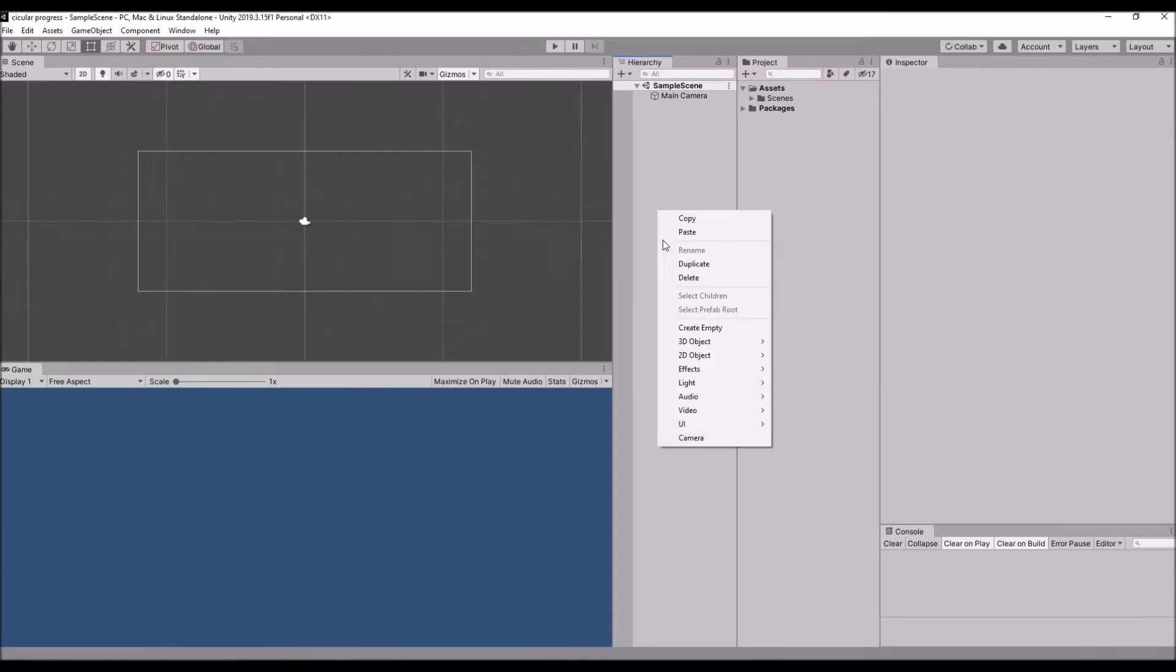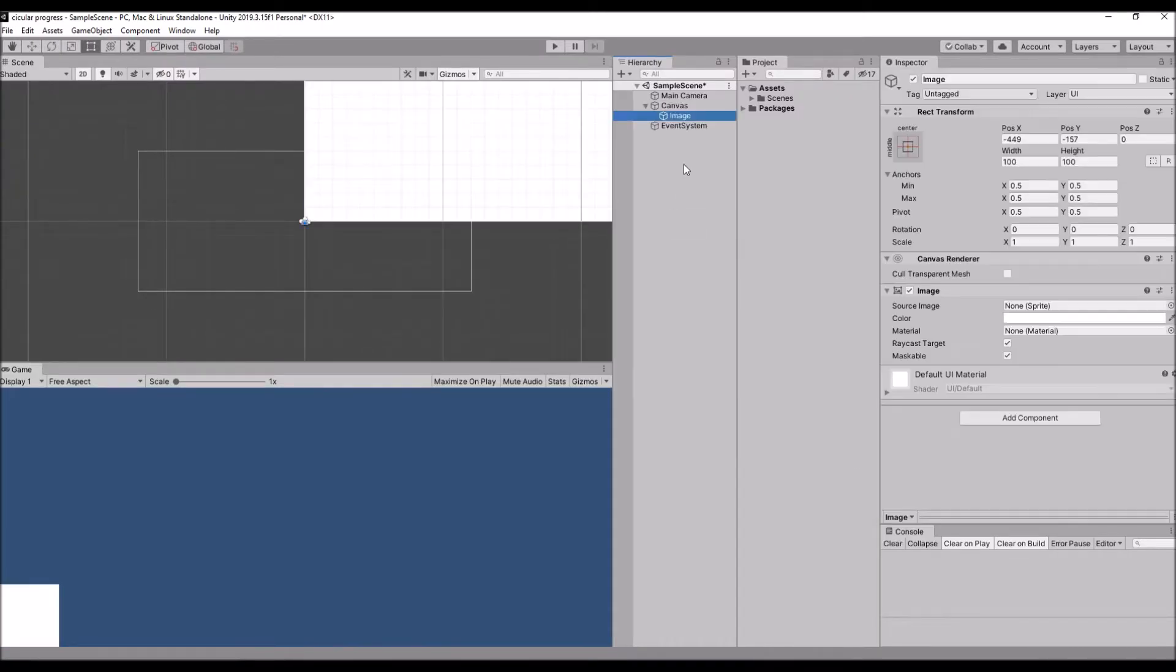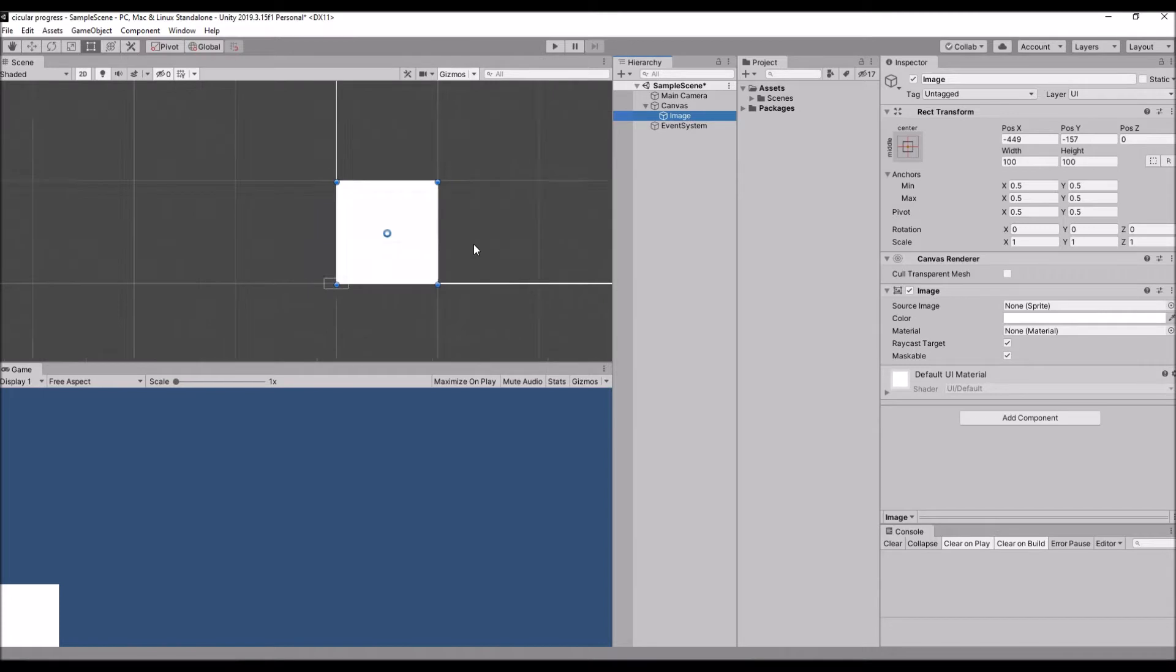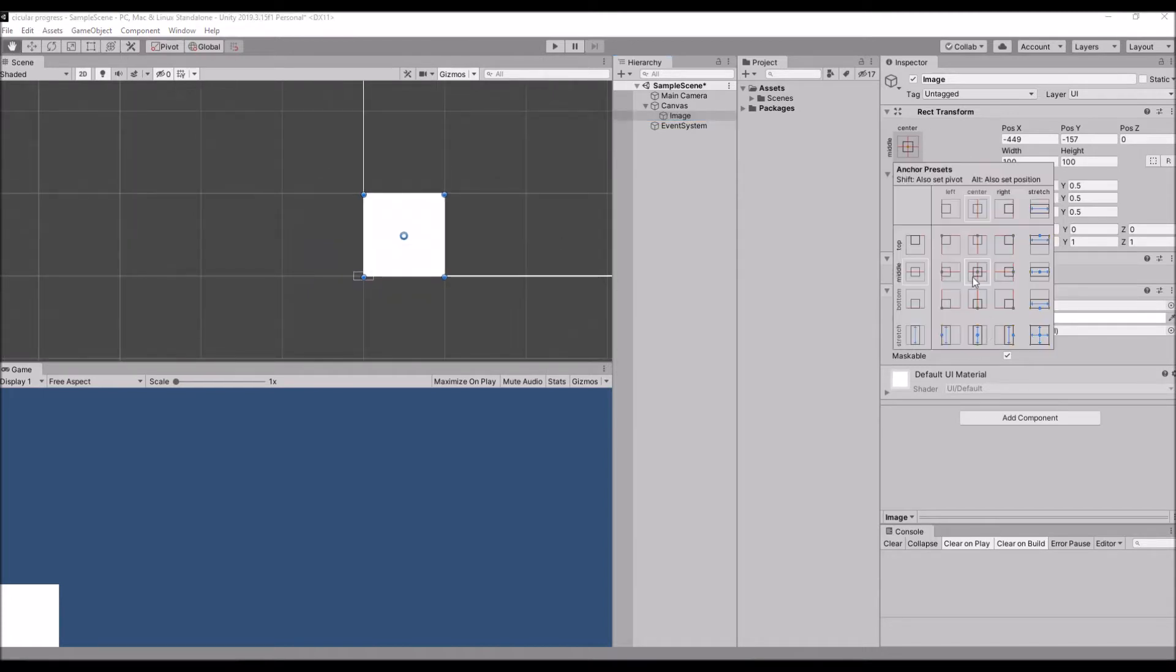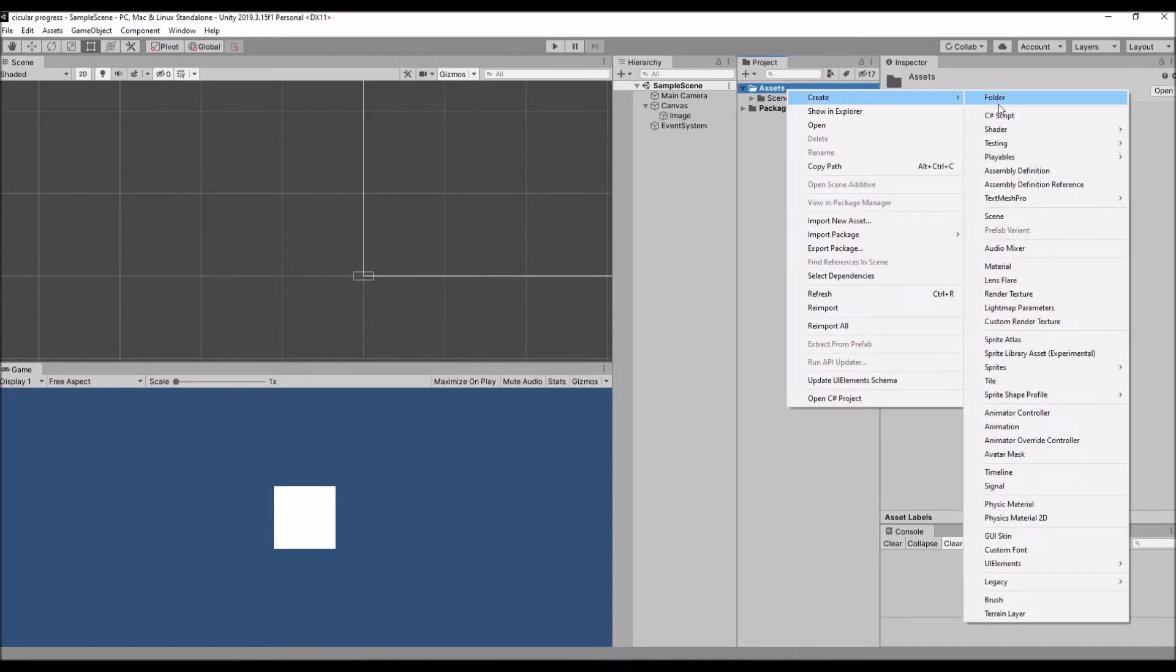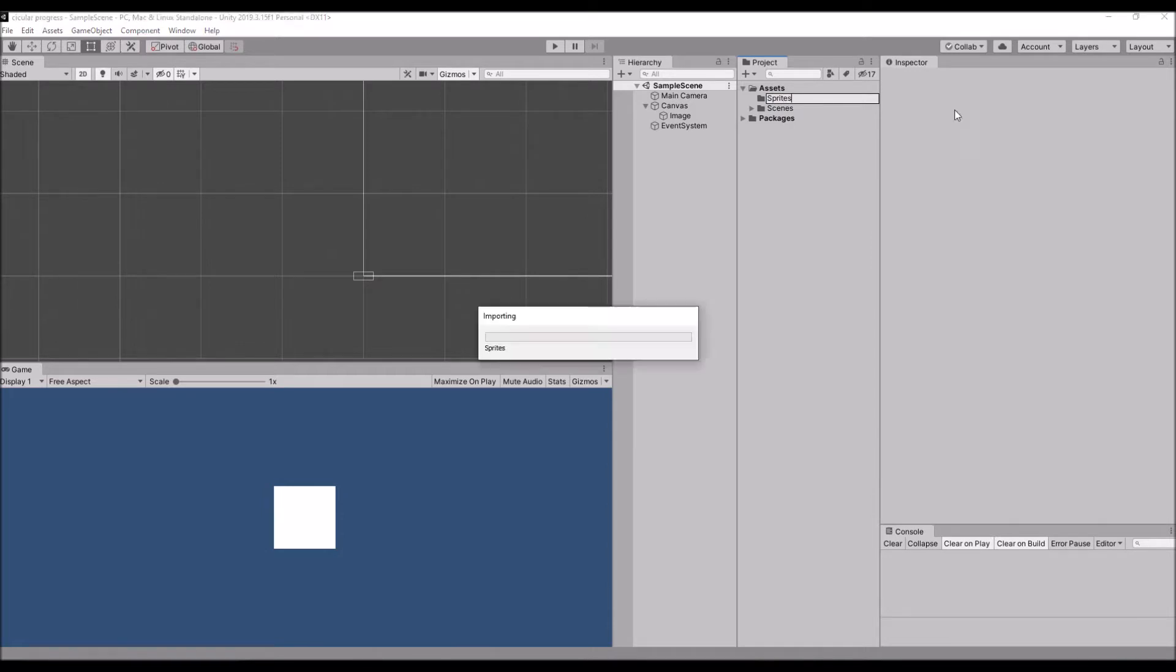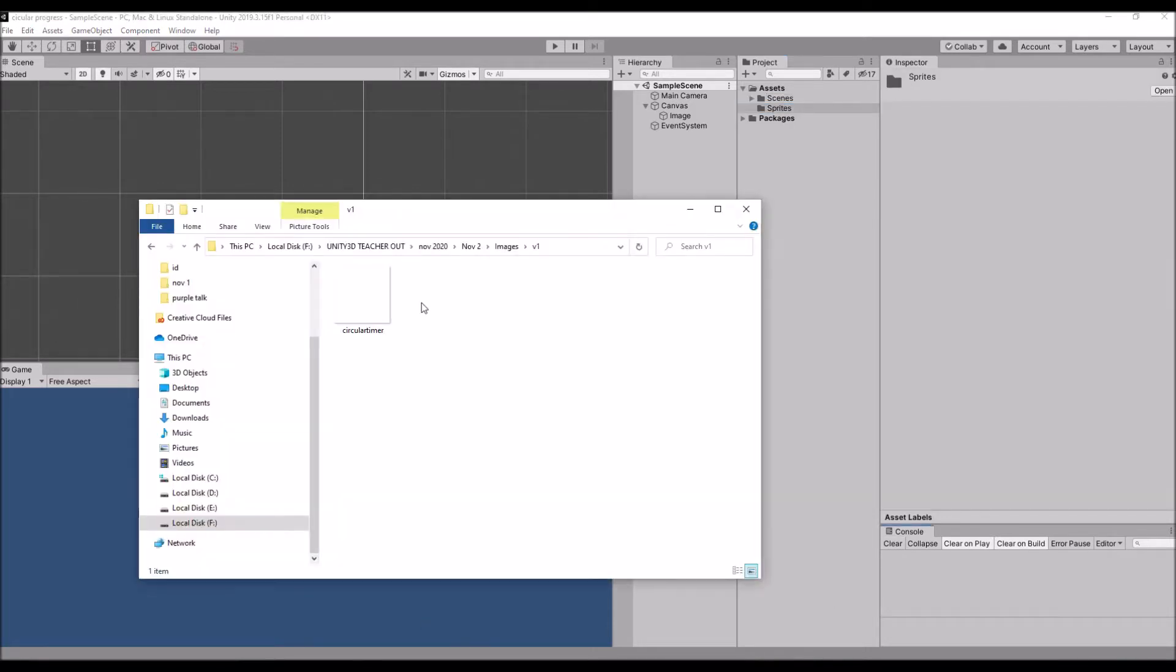Let's create an image and make it middle center. Then let's have a folder called sprites. We need a sprite to make the progression, so we have a circular image here.